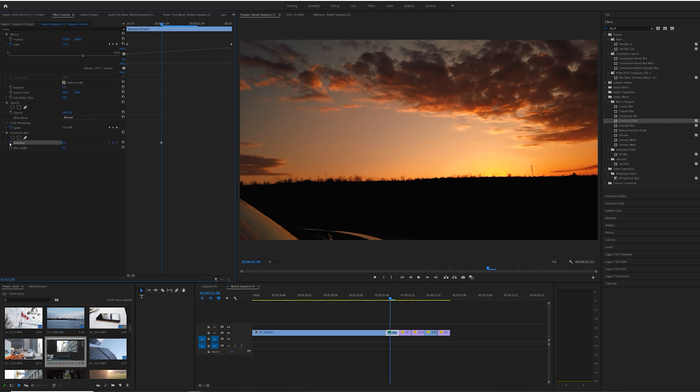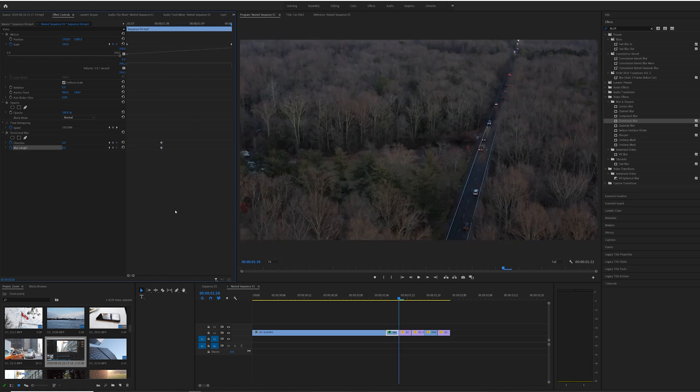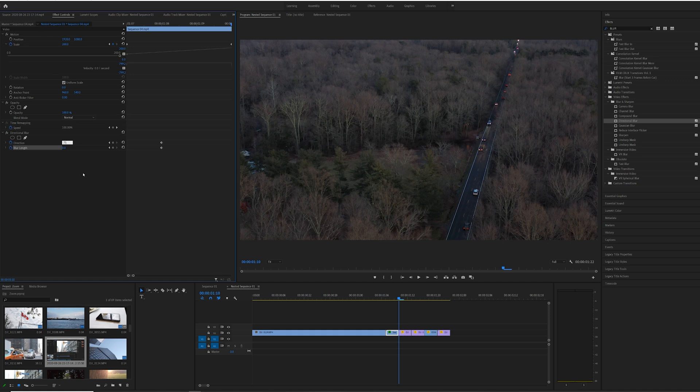We're going to do keyframing here too. I'm going to go to the second frame or third frame, depending on what you're looking after. In my case, I'm going to be going with the second frame of each clip and putting some directional blur on each clip.